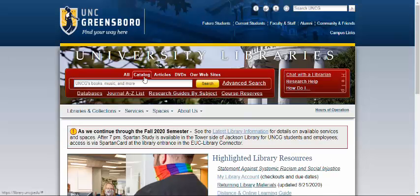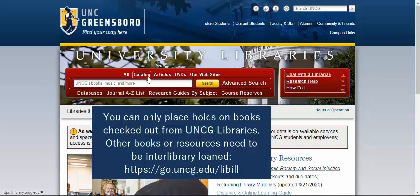From the library catalog tab in our catalog box, you can search for books, and if we don't have it available, you can put the book on hold.